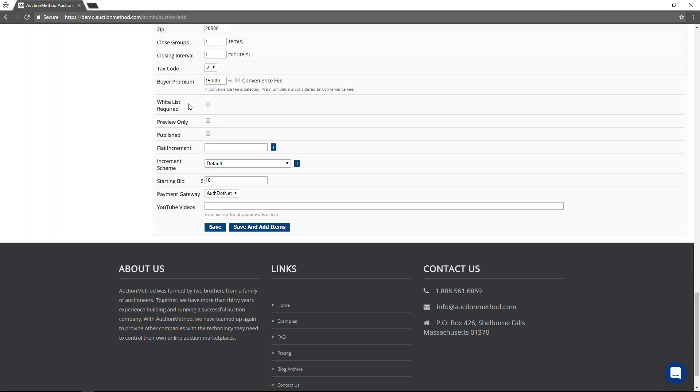The whitelist requirement, if you subject the sale to a whitelist requirement, then you will have to manually approve users to participate in this event. They will not be able to bid until you put them on a whitelist.